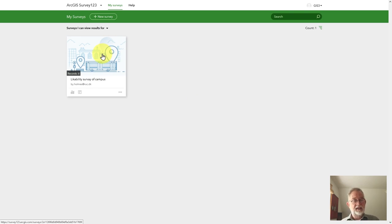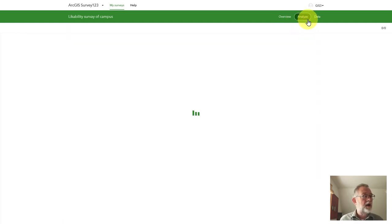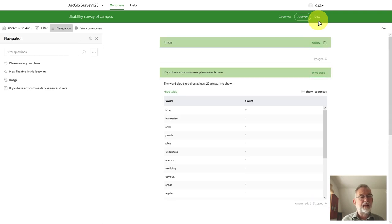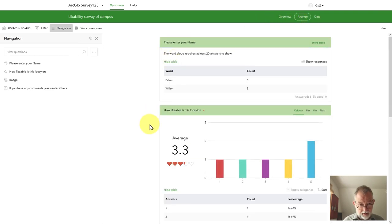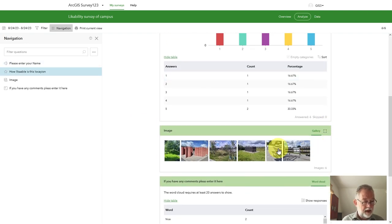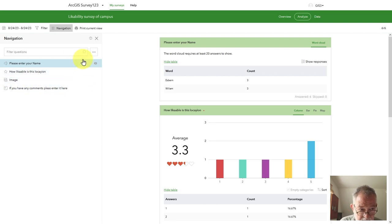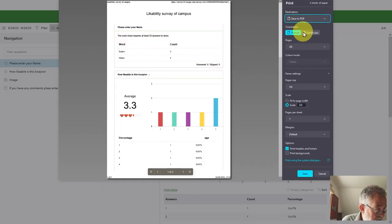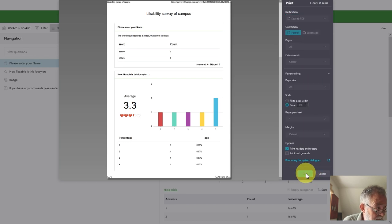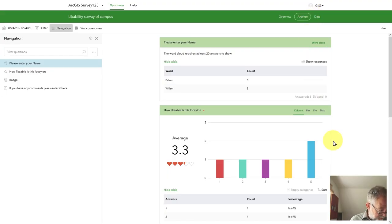I can go in and see the results of this survey. If I go to Analysis it will generate a little report for me about the survey — it makes a nice graph, dumps all the images, and creates some quick analysis. You can go in and take questions out, filter, and things like that. I'll just print this out as a PDF so I have that for later.